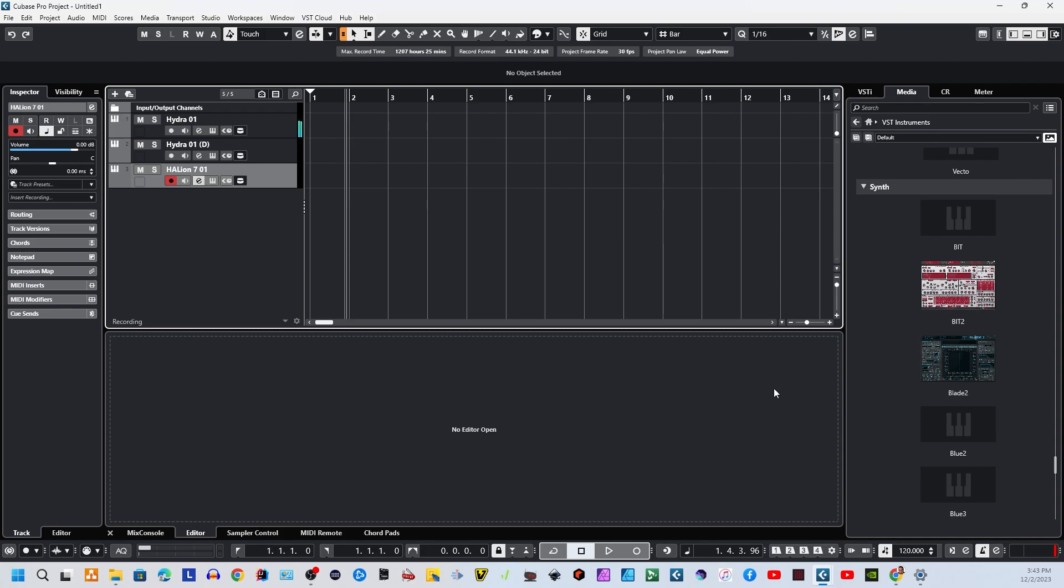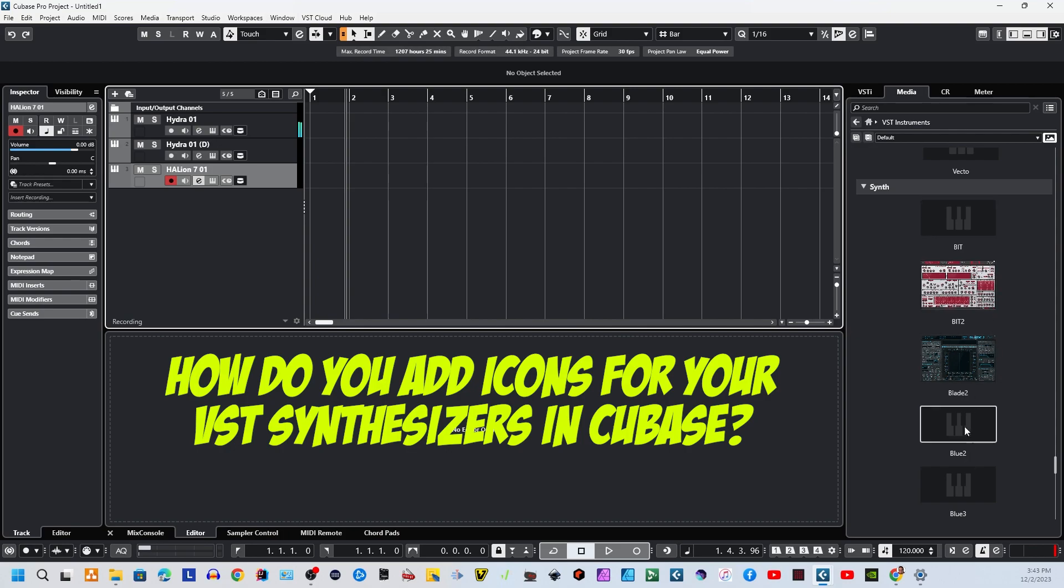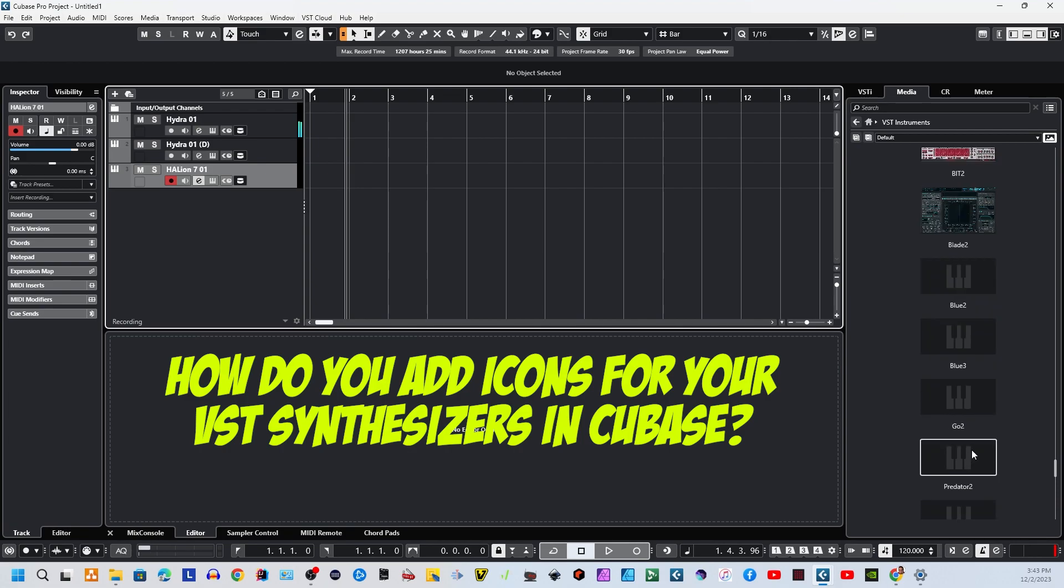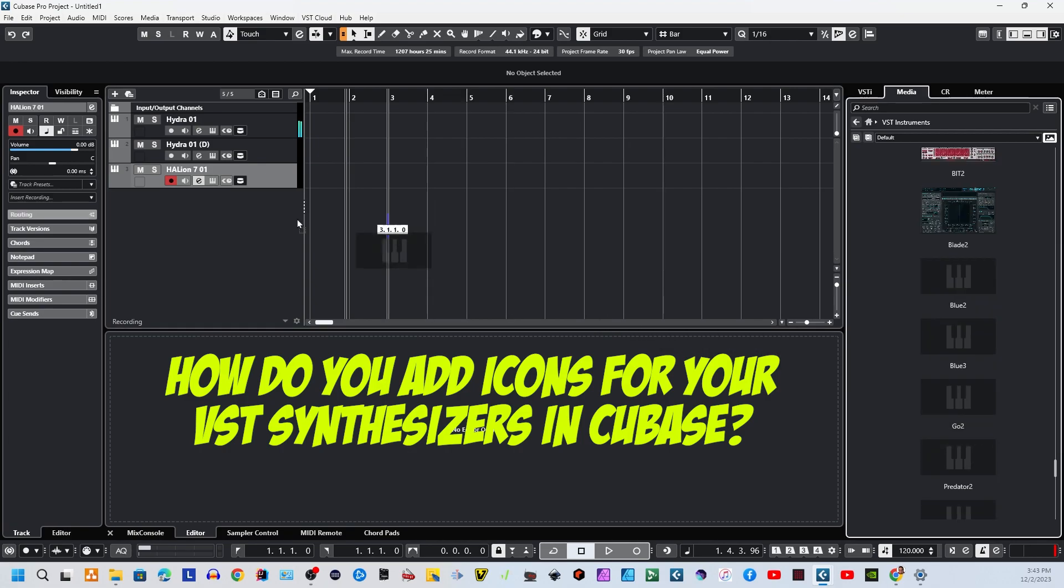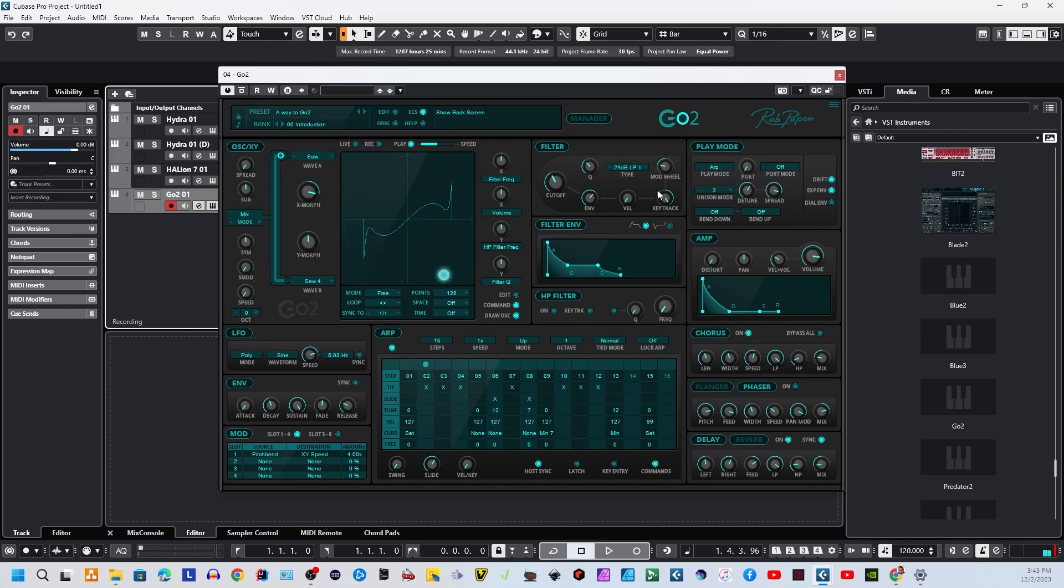First, I'm going to answer how do you get these images of your synthesizers to show up when most of them, when you bring them in, look just like this. They've got like a little piano key type scenario. What you do is first grab the synthesizer, bring it in. I'll grab GoTo here. I'm going to drop it right here. This is Rob Papen.